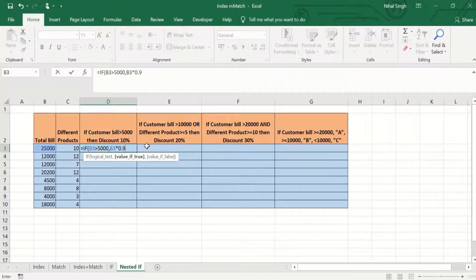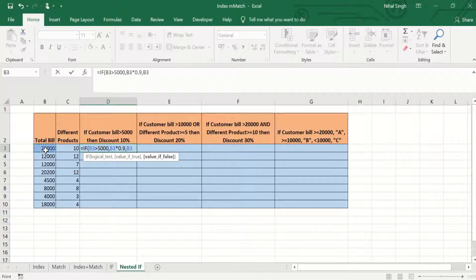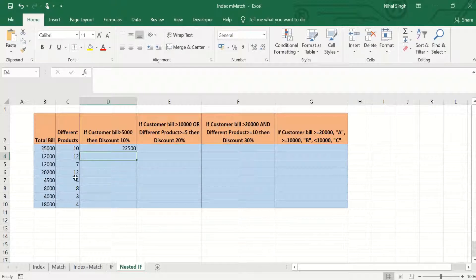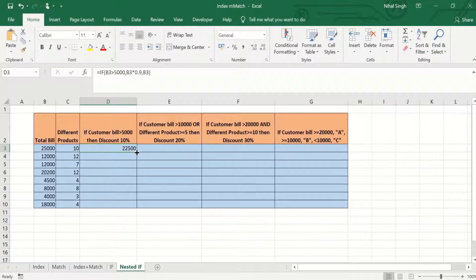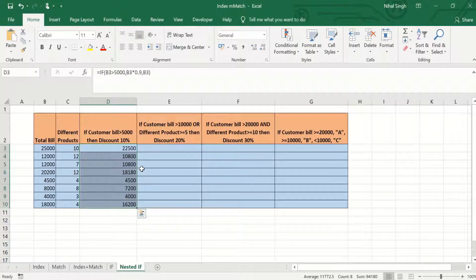If the value is false, the bill will remain as it is, so we select cell B3 again. When we press Enter, the value changes to 22,500 because a 10% discount has been applied. Dragging the formula to the cells below gives different values depending on whether the condition is true or false. That's how you use the IF function in Excel.